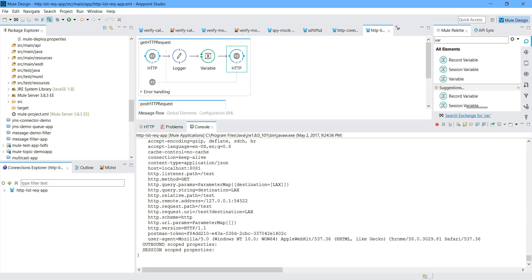This is how you can use an HTTP connector as a listener and a requester. Hope you have enjoyed the video. If you like my video, just subscribe to it. Thanks for watching.